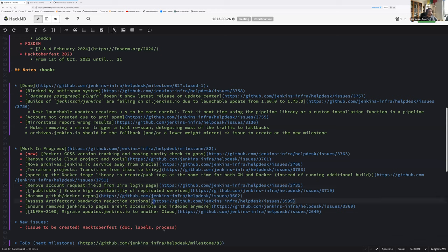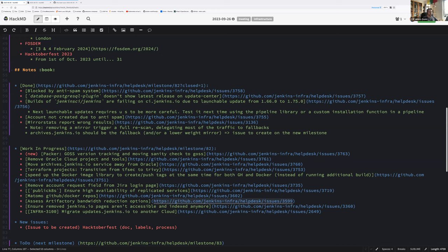A word about Artifactory bandwidth reduction option. Every issue has been fixed technically, so now it's on Mark Waite's area to confirm that the statistics he receives weekly from JFrog confirm that we have reduced the bandwidth. Then next month we should be able to report success or failure to JFrog. Let's see the result of the real-life system. If it doesn't decrease, then we will need to analyze where this traffic comes from.